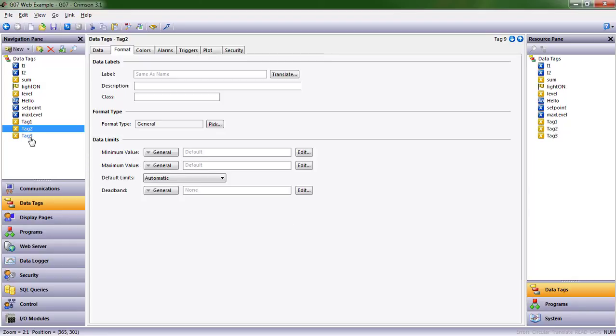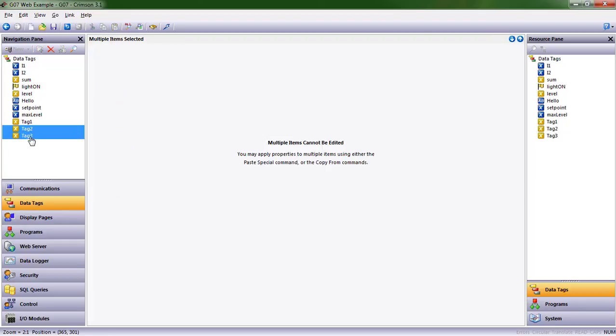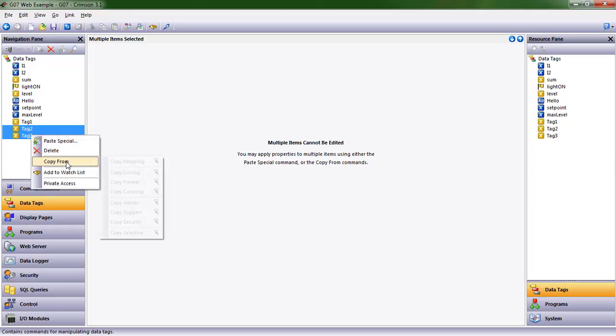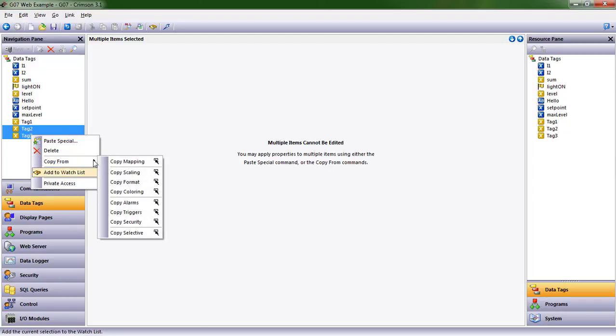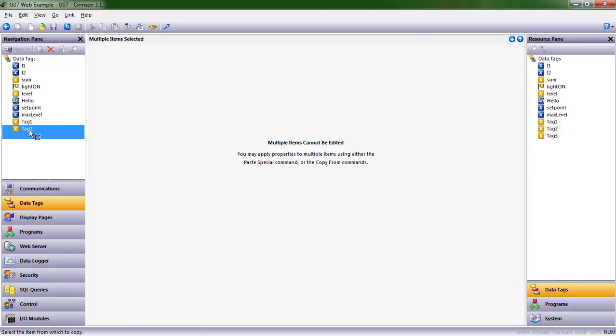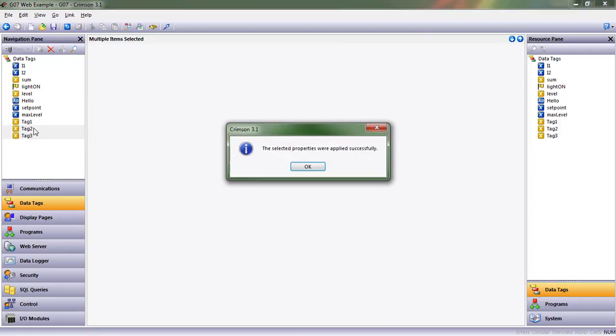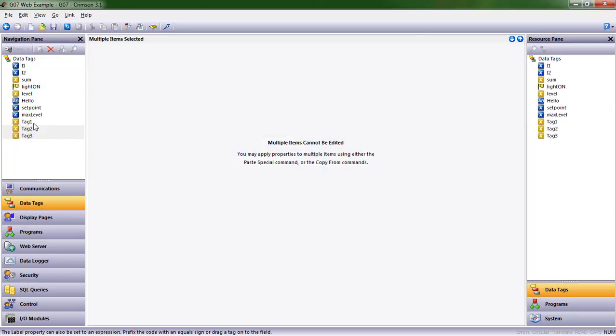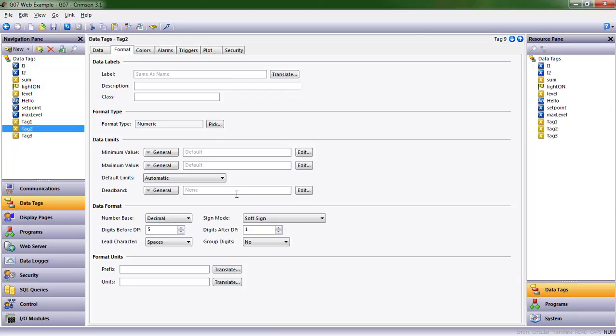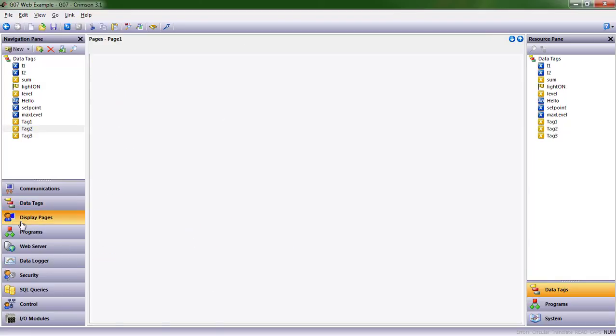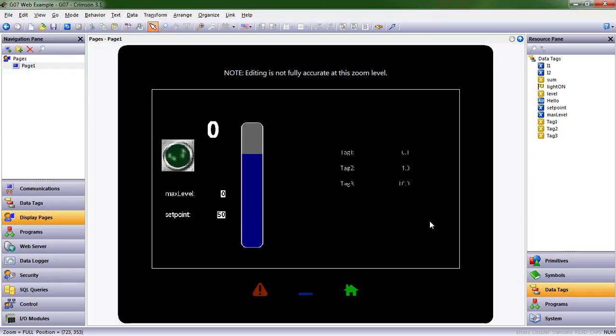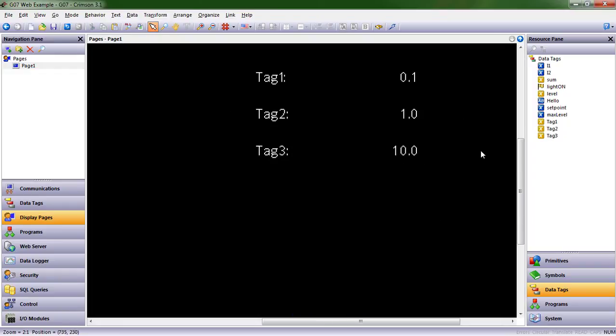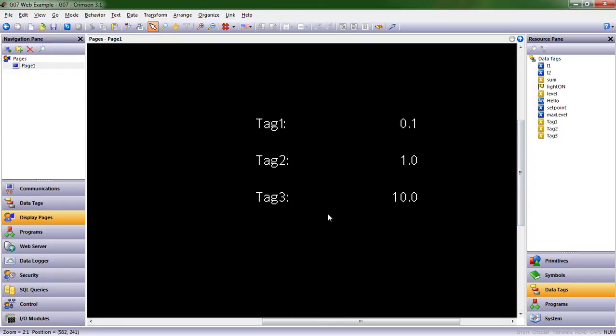I love copy from. There's a lot you can do with this. We're going to copy the format from tag one. See that square on my mouse? That tells me it's waiting for an input. I'm going to click on tag one. Now if I look at the formats for these, we can see there's one digit after the decimal point.